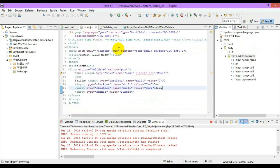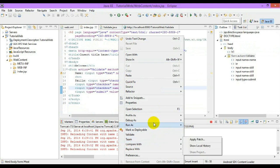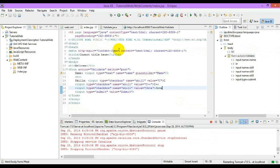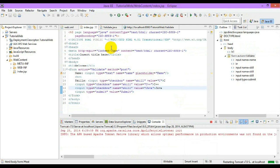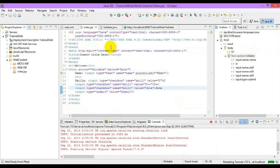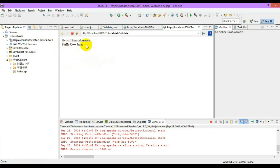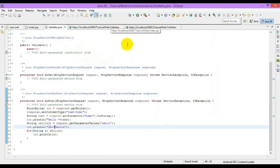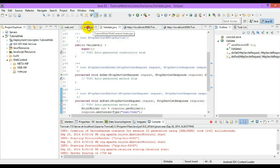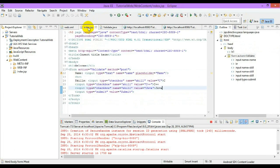Now we will check the output. That's it — only the checked values will be coming in. So in this way we can access the checkbox values. Thank you, please like and subscribe.